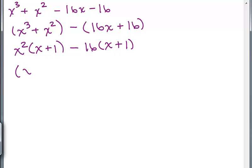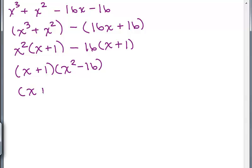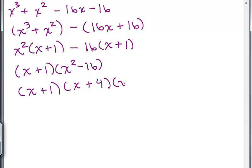Now we have a common factor of X plus 1, and so we have X squared minus 16. And then we have a difference of two squares: X squared minus 16 factors as X plus 4 times X minus 4. So this is your scratch work factoring X cubed plus X squared minus 16X minus 16.